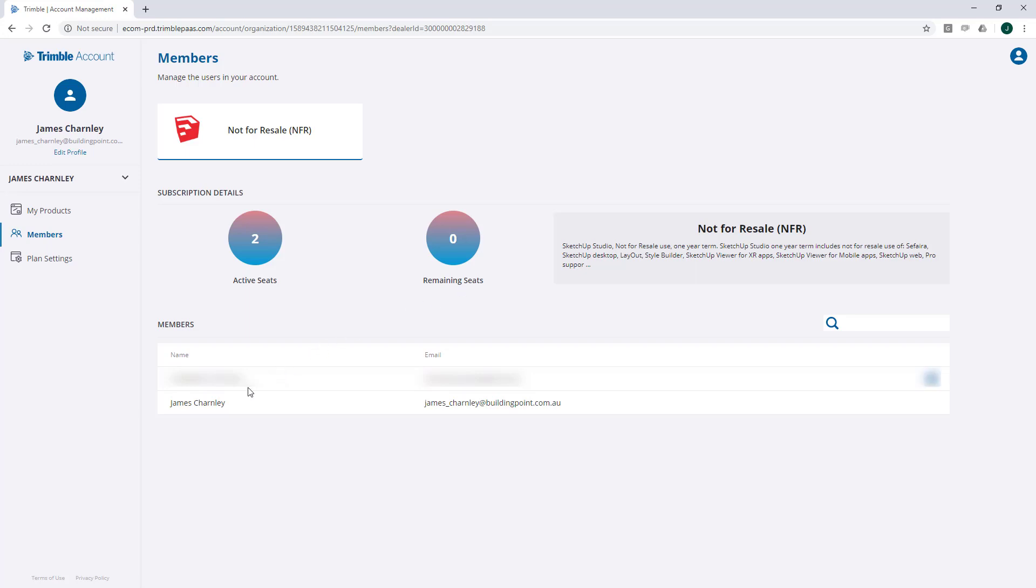The person you've just added to your Members list should receive an email from SketchUp letting them know that they now have access to a new product entitlement.